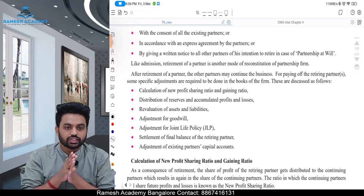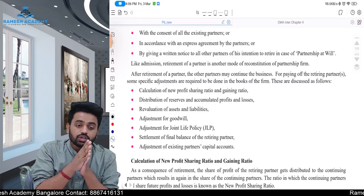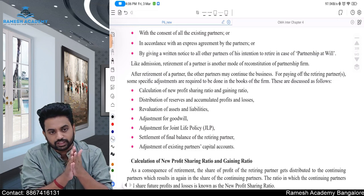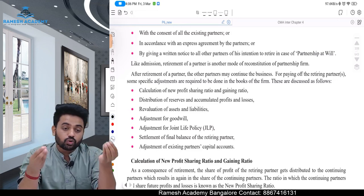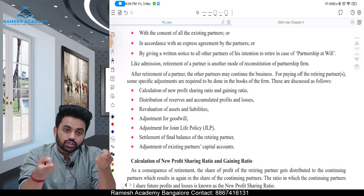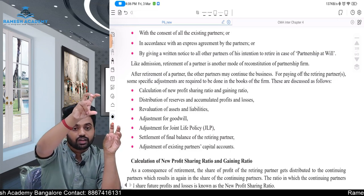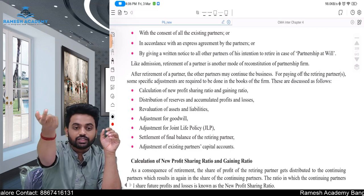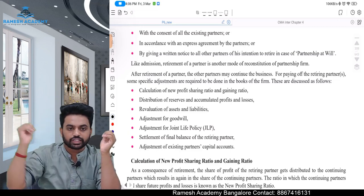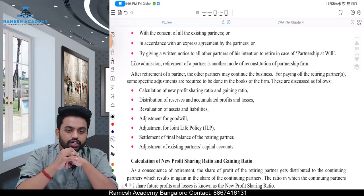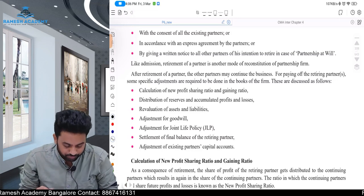First, calculation of the new profit sharing ratio. Let us assume there were three partners and one partner wants to leave the organization. The remaining two partners should continue, so how they are going to share the future profit after the retirement of that person will be called the new profit sharing ratio. The share that the retiring partner leaves behind, how the remaining partners will share it, is called the gaining ratio. In simple terms, gain ratio is nothing but new ratio minus old ratio — exactly opposite of sacrificing ratio in case of admission.